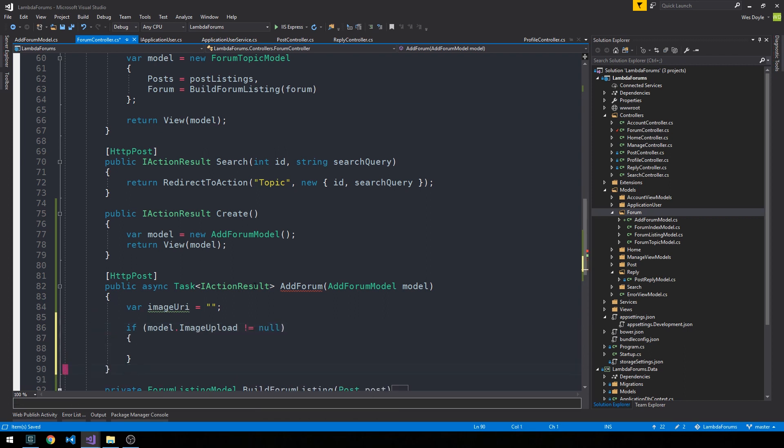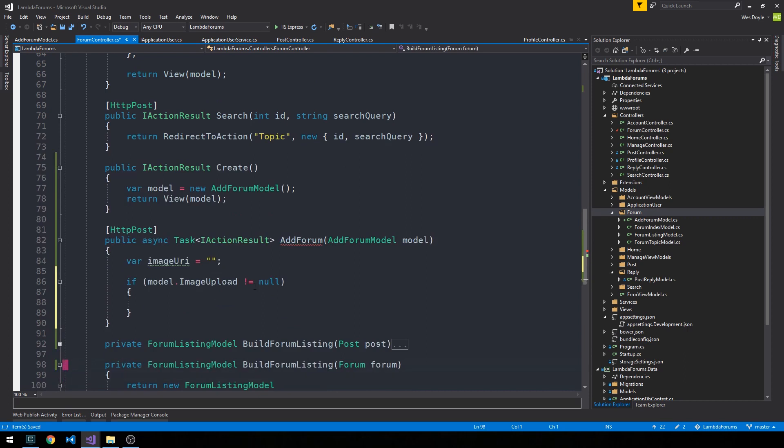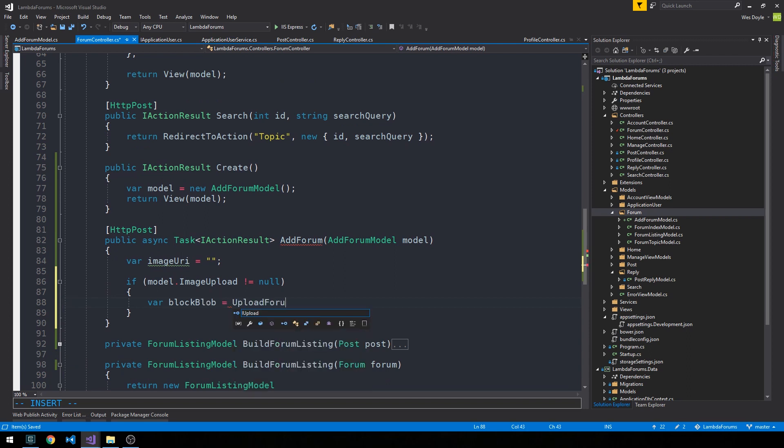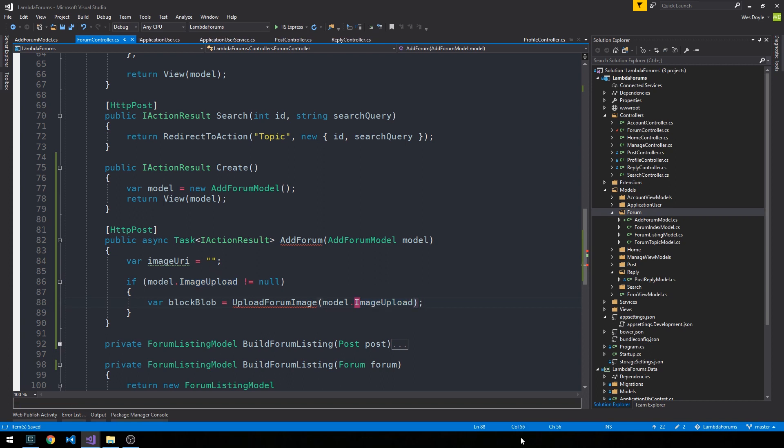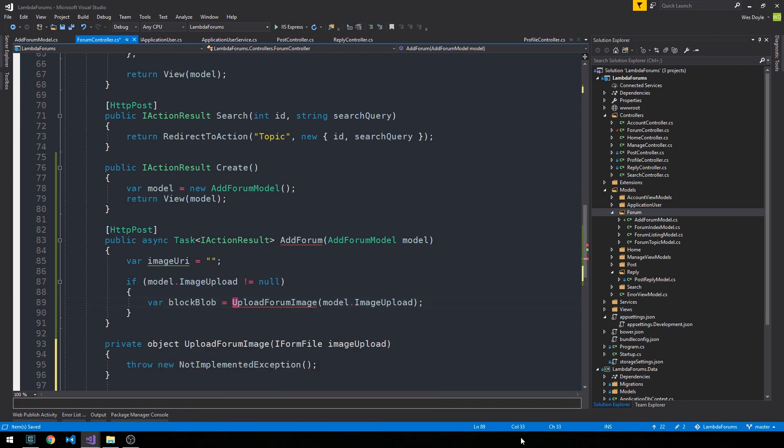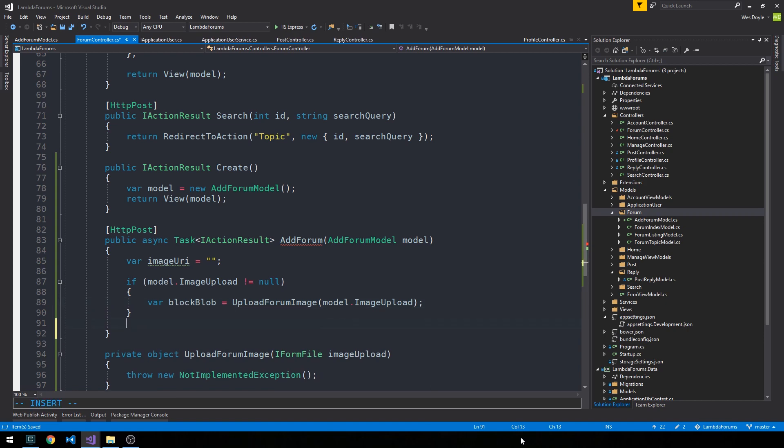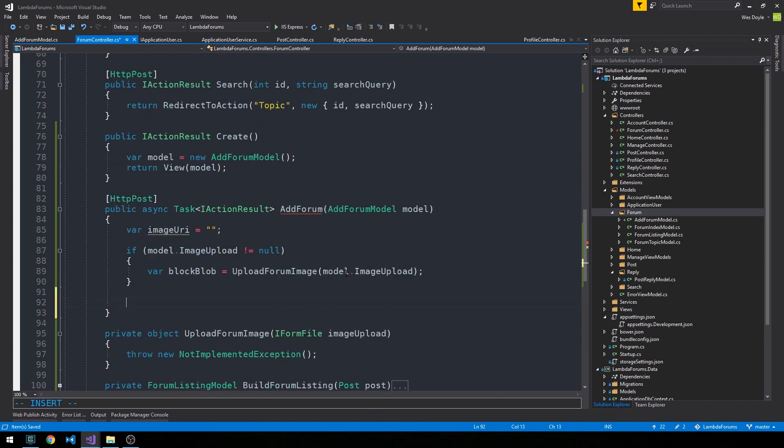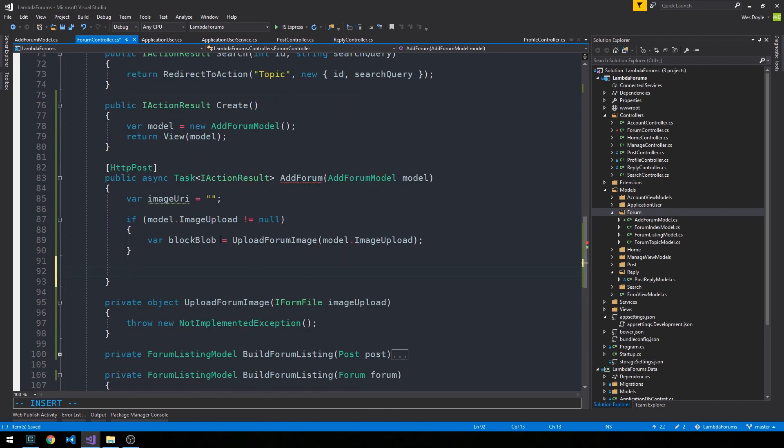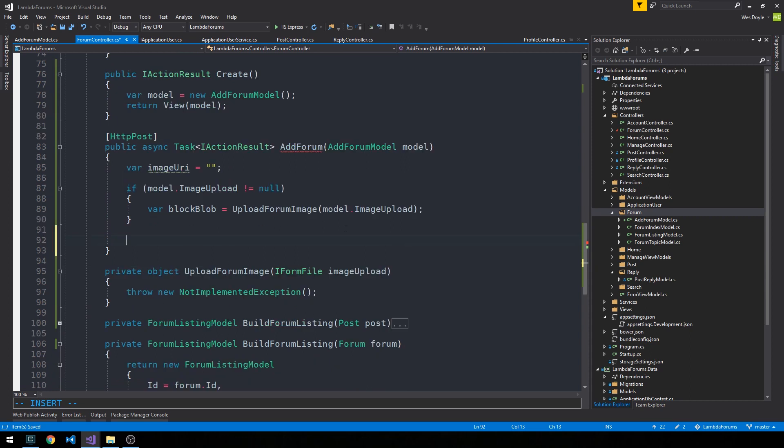And then what we'll say is if model.imageUpload is not equal to null. In other words, if an image was posted from this add forum form that we need to create, then we'll create a block blob and what we'll say here is just like upload forum image and we'll pass it the model imageUpload which is that iformfile property. And we'll create a private method for this which we'll fill out in just a second here. So if the imageUpload is not null, then we're going to go ahead and upload it to our Azure storage instance.